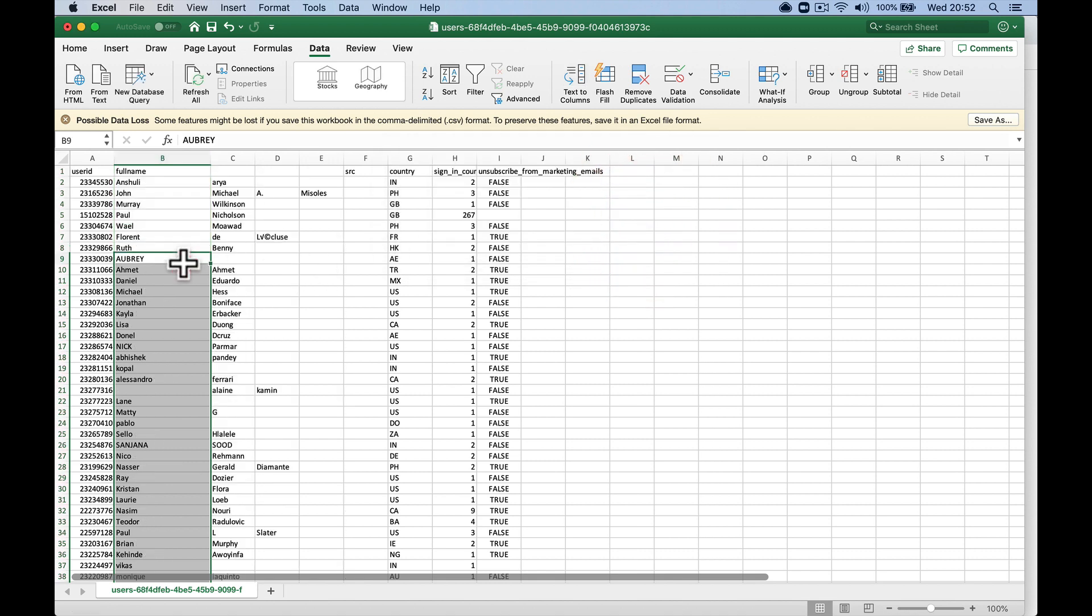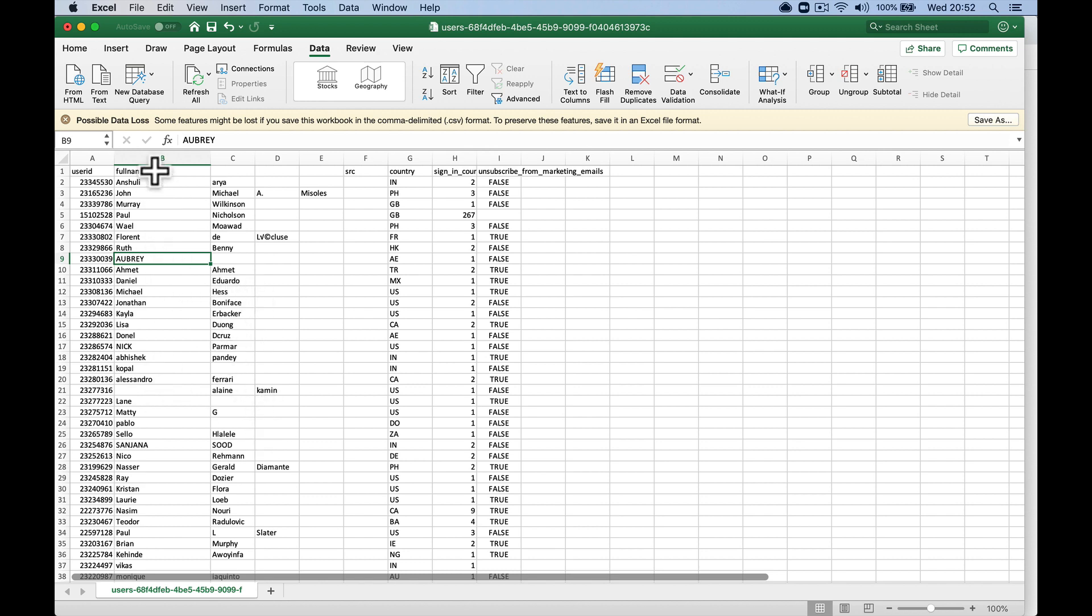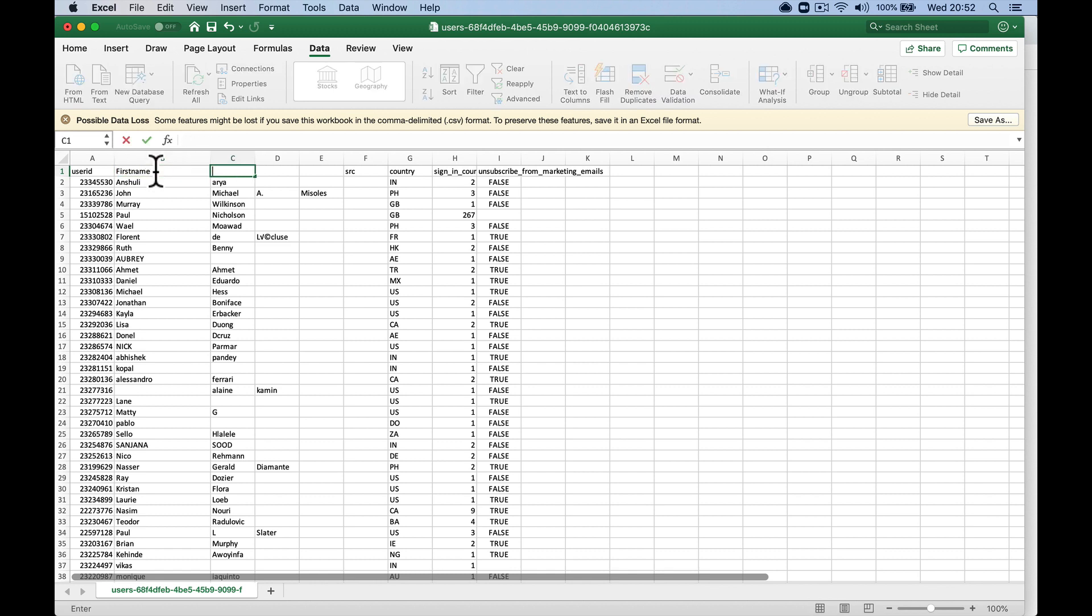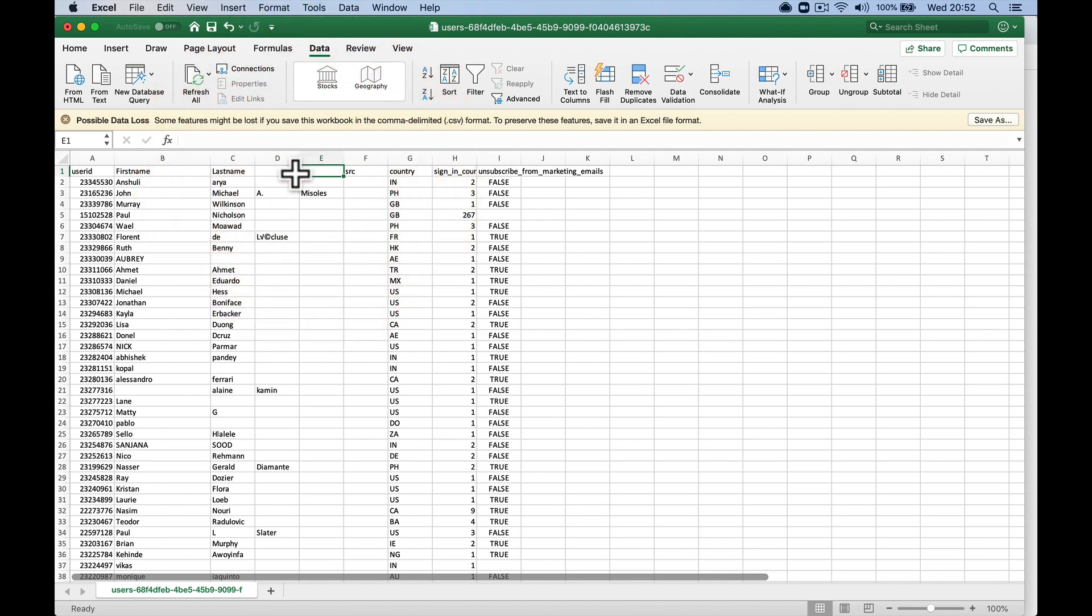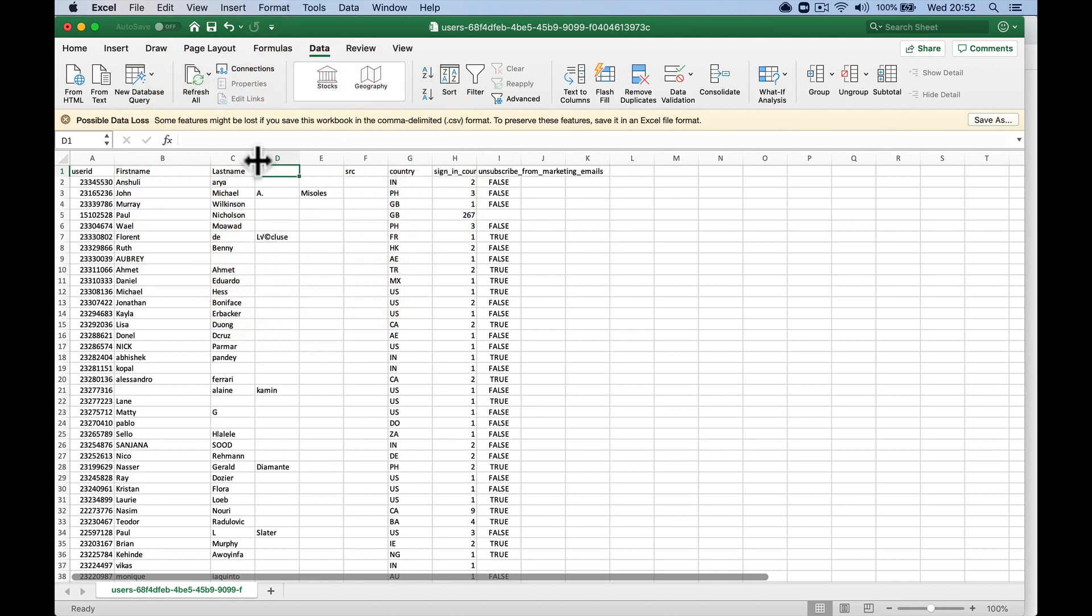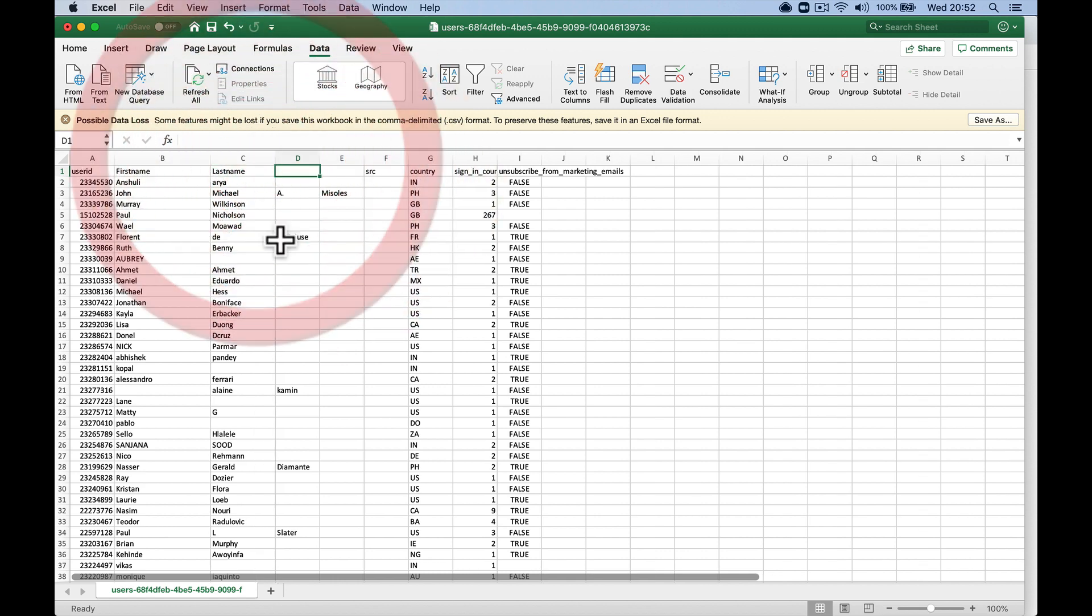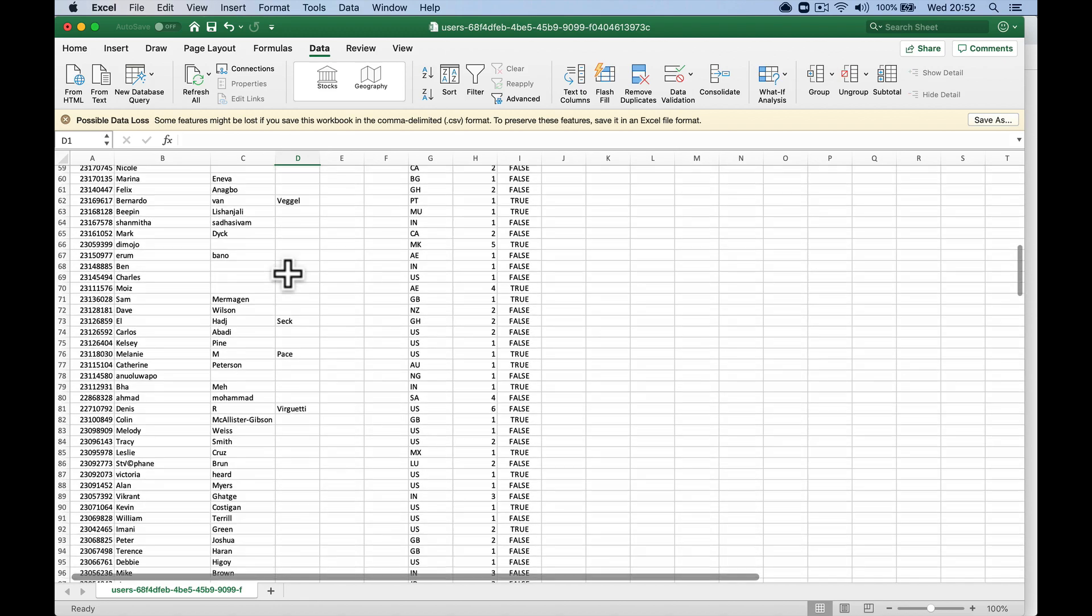So now we've moved that column into separate first name, so we can now relabel this. First name, last name, and if you think it's the middle name or it's the second name, then you're going to have to go through and clear these ones up.